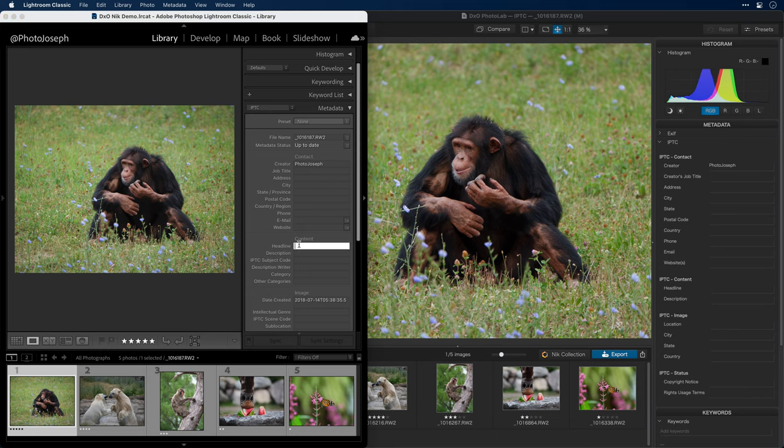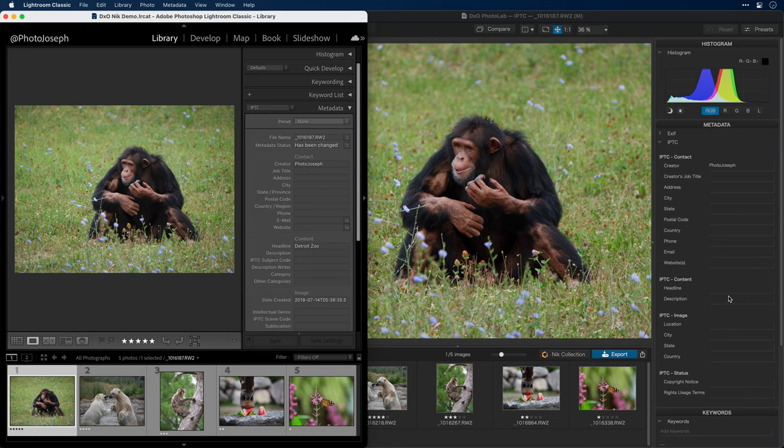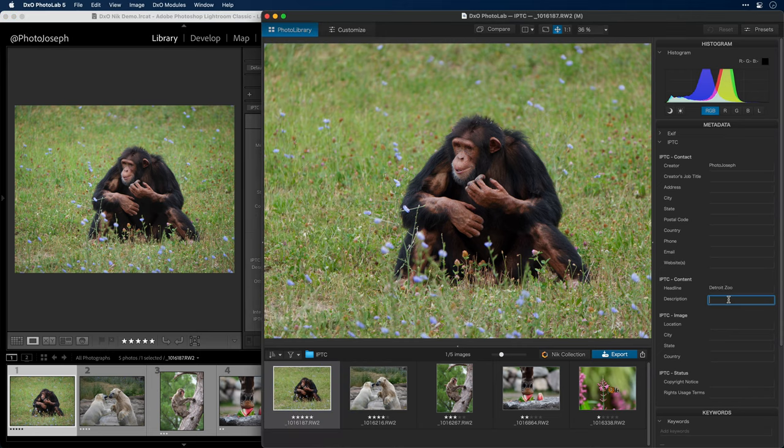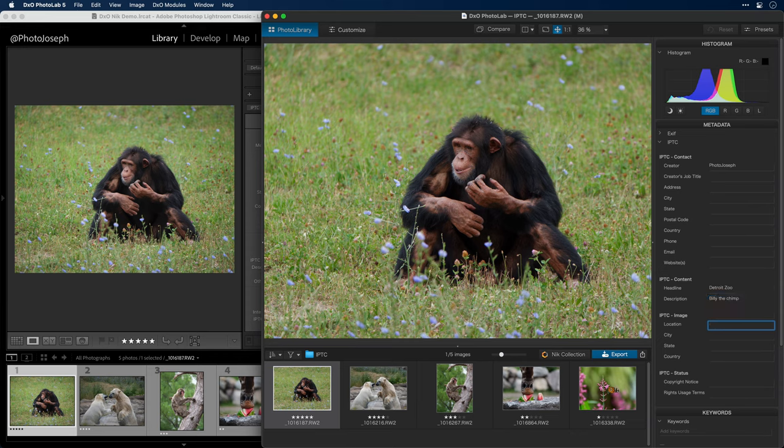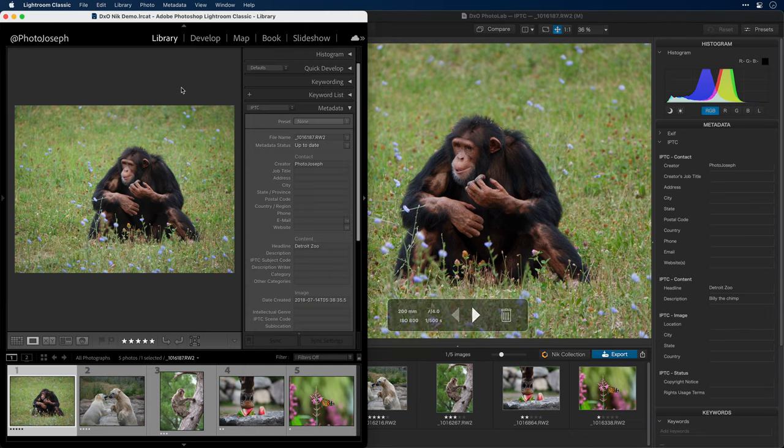Let's do this again. I'll go back to Lightroom and under the headline, I'll add in Detroit Zoo. That's where these were shot. Once again, the metadata status updates to has been changed. And this time, instead of using the menu, I'll use the keyboard shortcut. I want you to watch over here at the IPTC content headline field. At the count of three, I'll hit command save. Three, two, one, command save. And there it's updated.